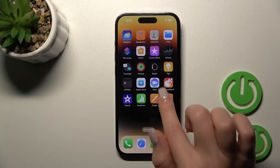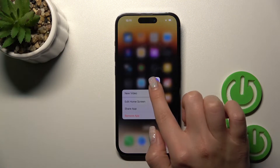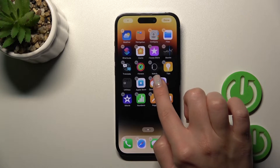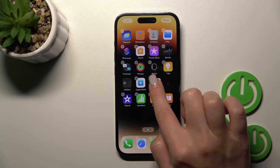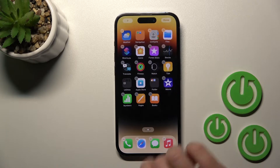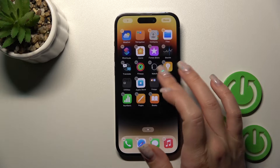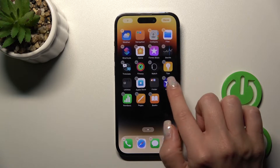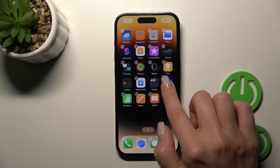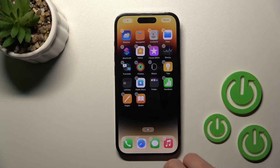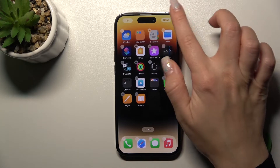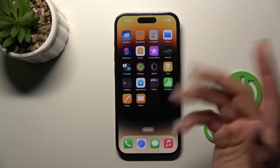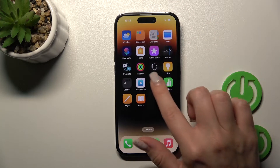First, hold your application for a while and then drag it to another one. Now we can see the newly created home screen folder. By the same way you can add more applications. Then just tap done and we can see our new folder.